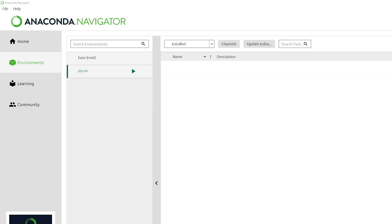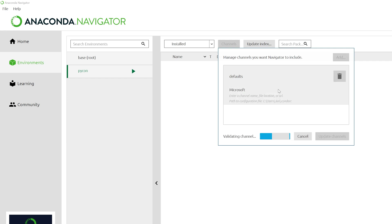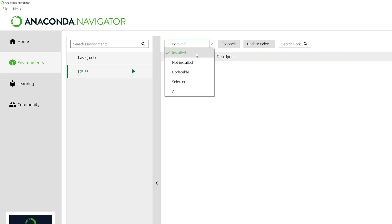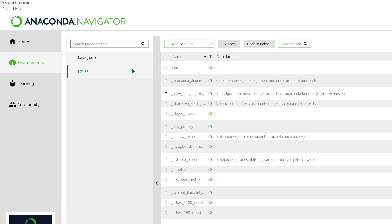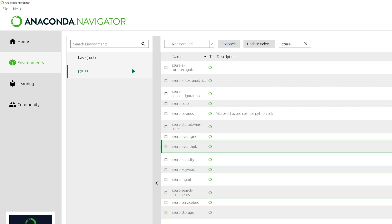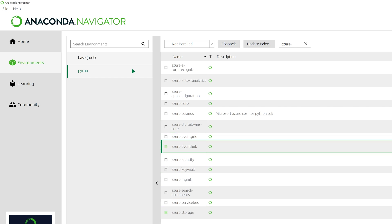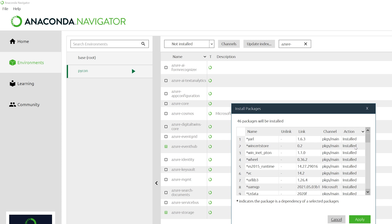I've opened the Anaconda Navigator and have selected the Conda environment that I previously created. In order to add the Azure packages, I first need to add the Microsoft source. So click on channels, then click add, enter Microsoft, and hit enter. Then click update channels. Now select not installed and search for Azure dash. We need to install the Azure storage and Azure event packages. So select both of those and click apply. It will then show you dependent packages that will be installed. Click apply.